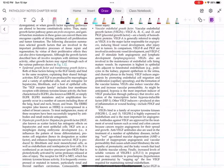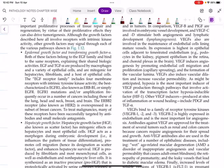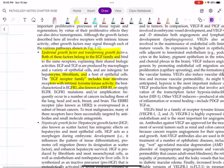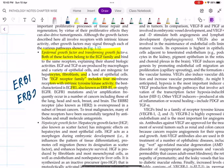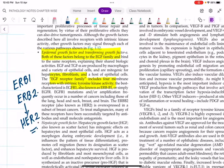EGF and TGF-alpha belong to the same EGF family, with the EGF receptor family having intrinsic tyrosine kinase activity. There are two receptor subtypes: ERB1 and ERB2. ERB2 is also called HER2 - you must remember this.